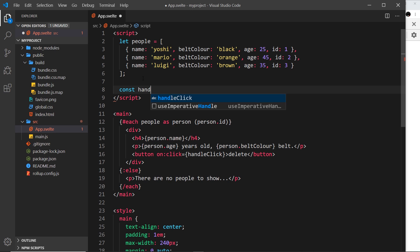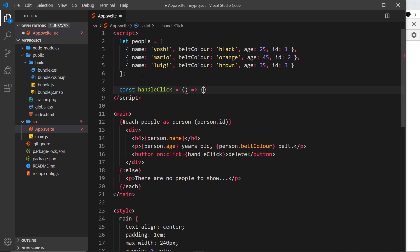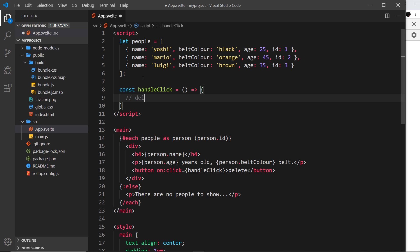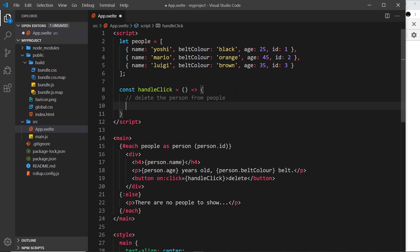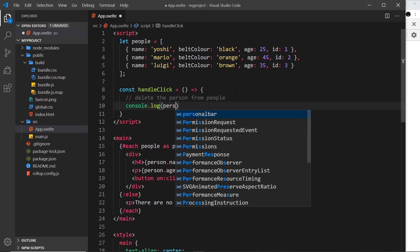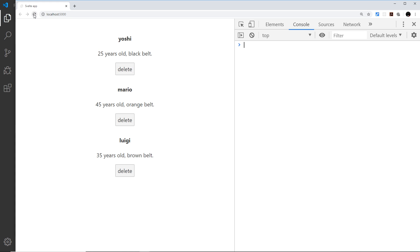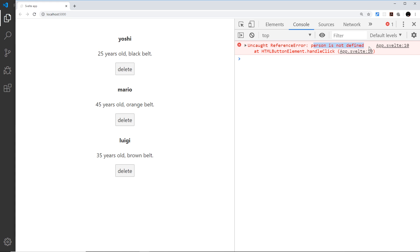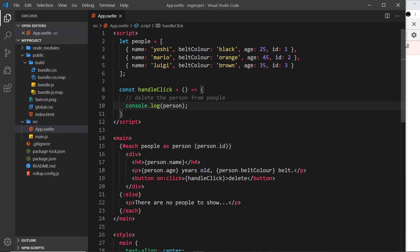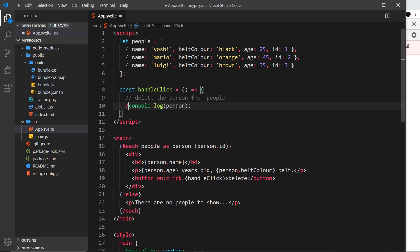We need to create that function up here: const handleClick equals a function. In here this is where we want to delete the person from people. But right now we don't know which person to delete because we're not passing through that person into the function, and we can't access person over here inside the handler function itself.